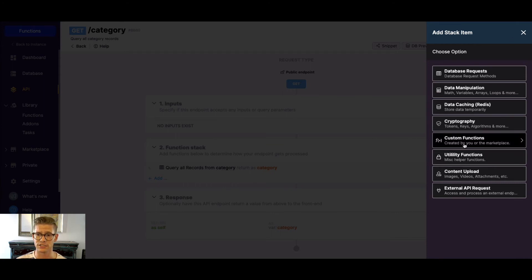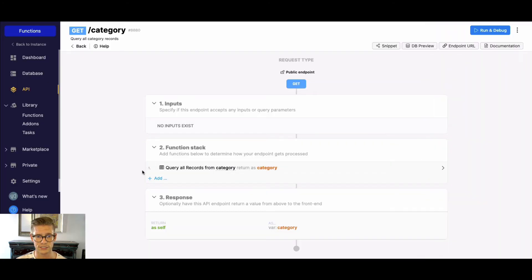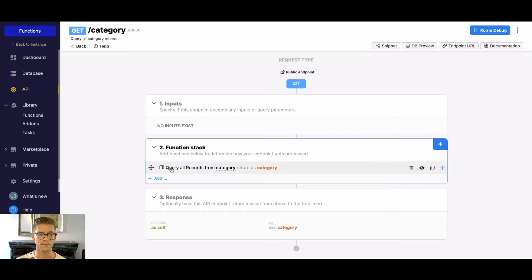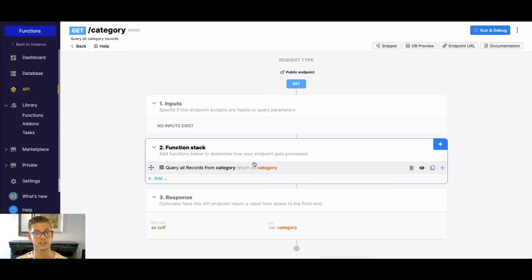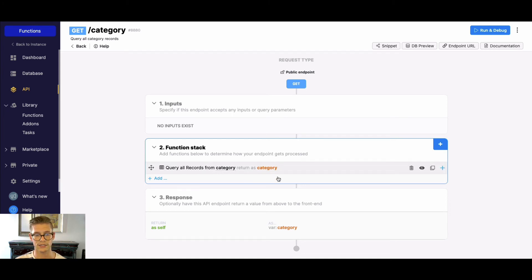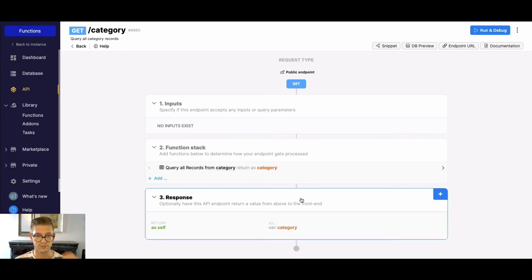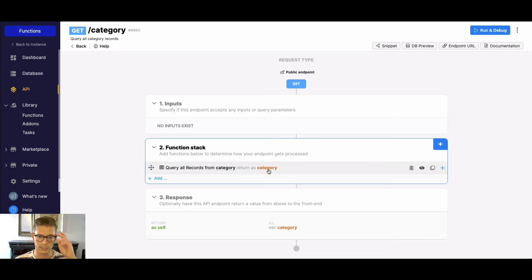Another thing about functions before I just touch on custom functions. Here right now you can see I have this query all records from my category table. When you create a function, they will almost always have a return variable. You can see this one is return as category here in orange. And we can change the name of those to whatever we want.